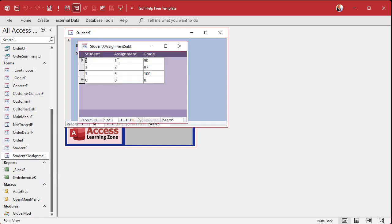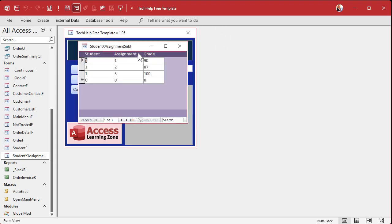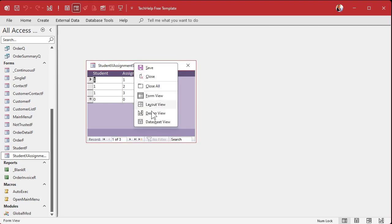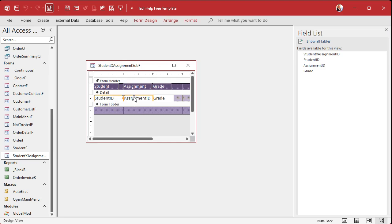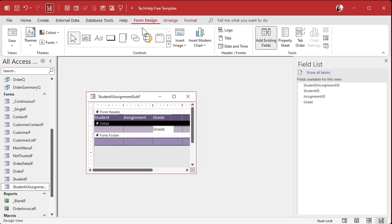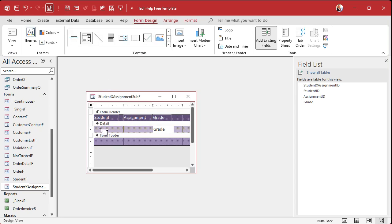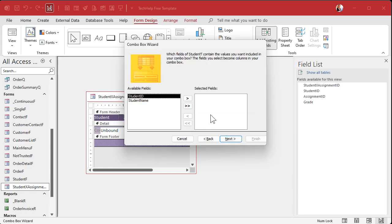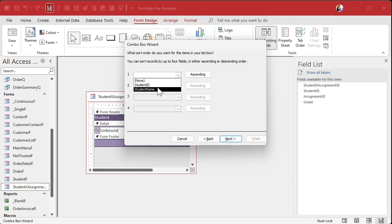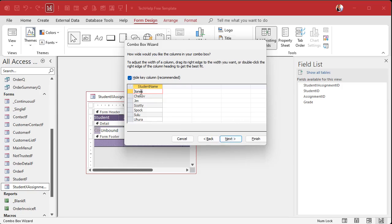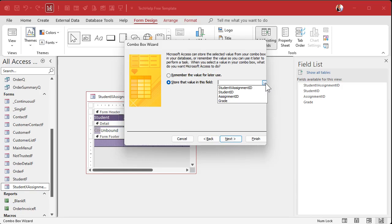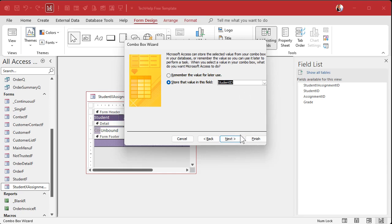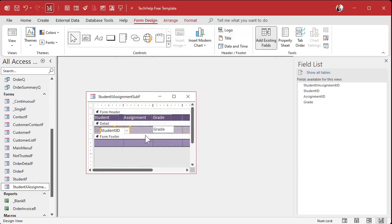Now we're going to replace these fields with combo boxes so instead of seeing an ID we can actually see useful information. Let's get rid of these two things and start with the student combo box first. I'll drop in a combo box here — find values from another table or query, get them from the student table, bring over both fields, sort by student name. The key column is hidden, and we're going to store that value in the student ID of the junction table.